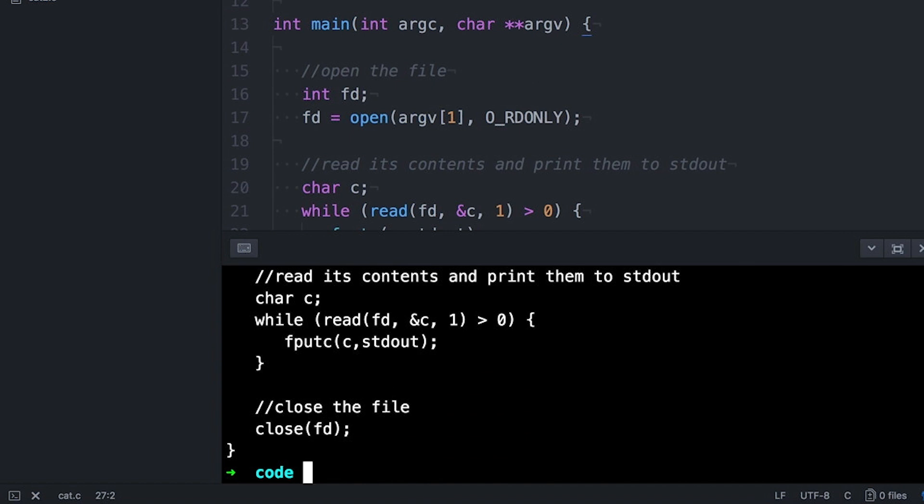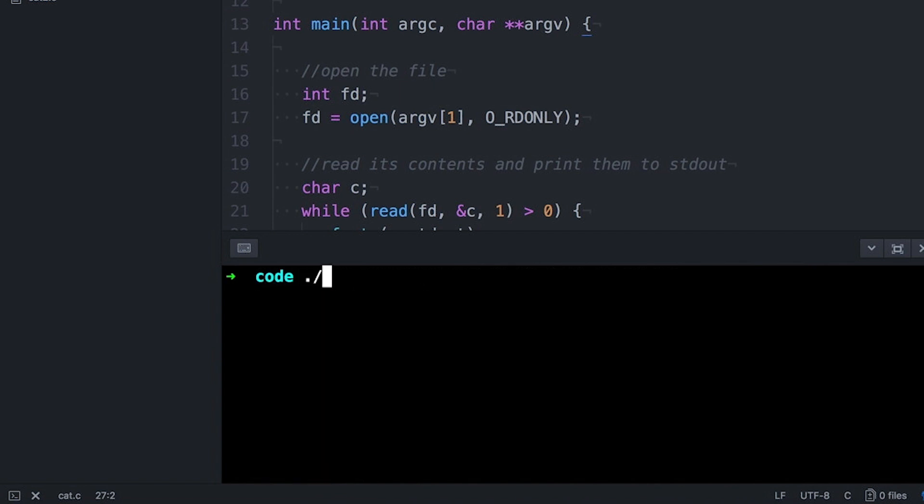For example, what happens if I don't pass it a file name? Silence. What if I pass a file name that doesn't exist? Silence.